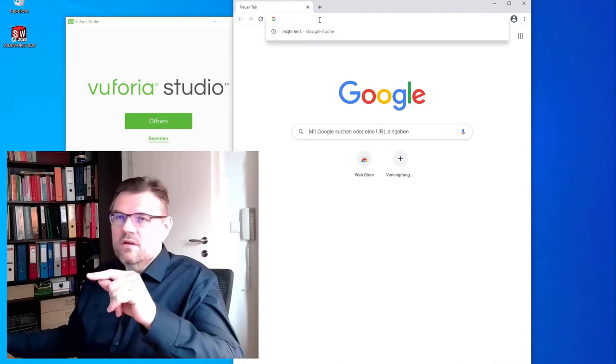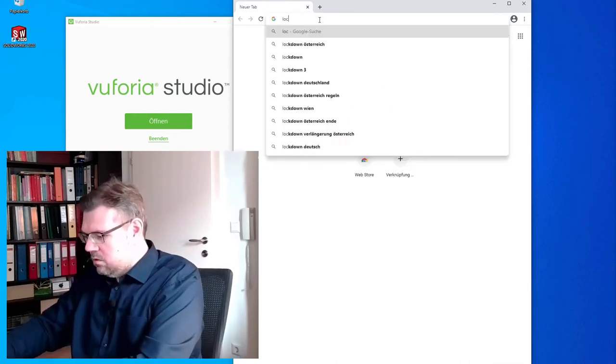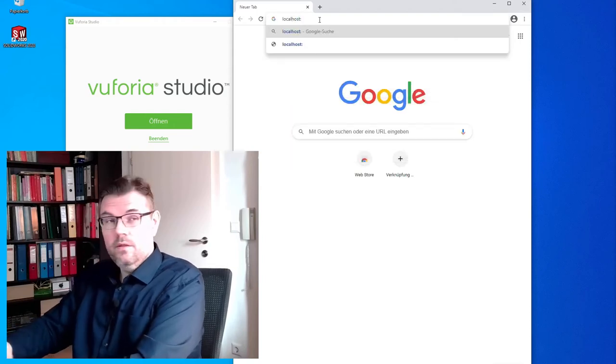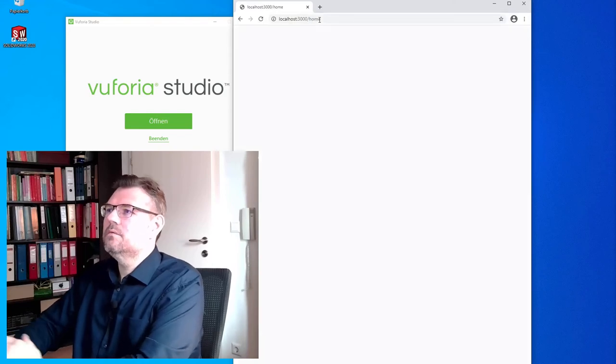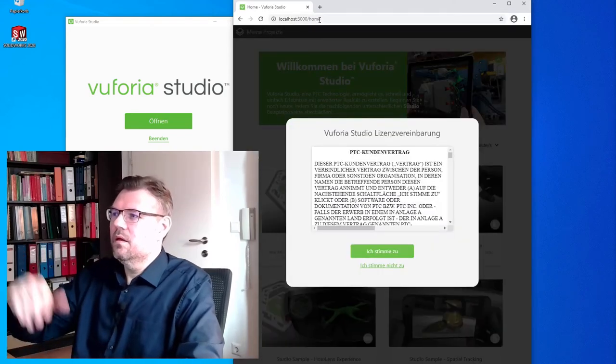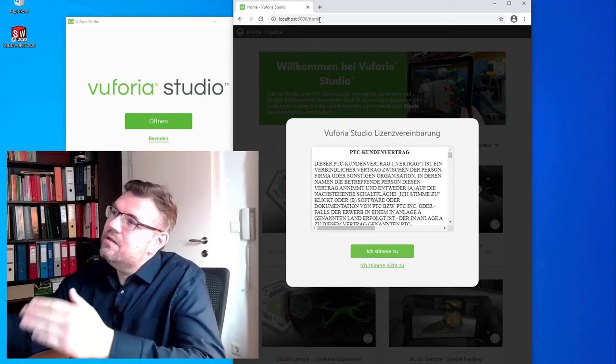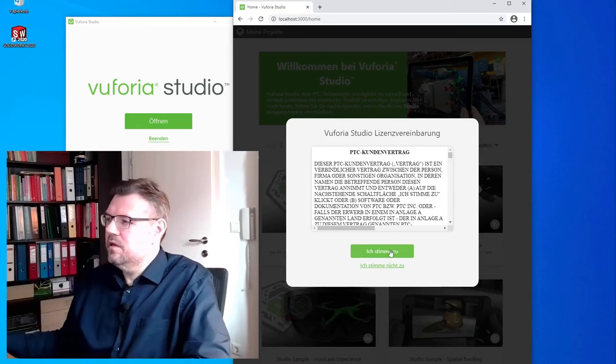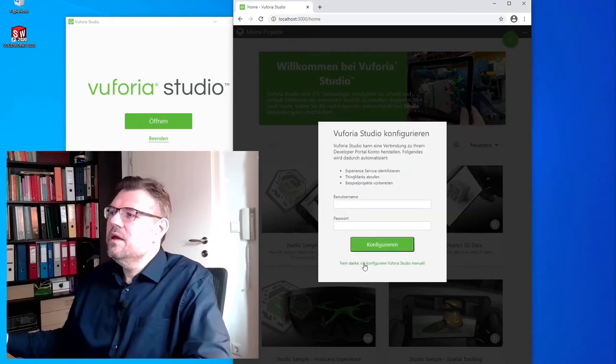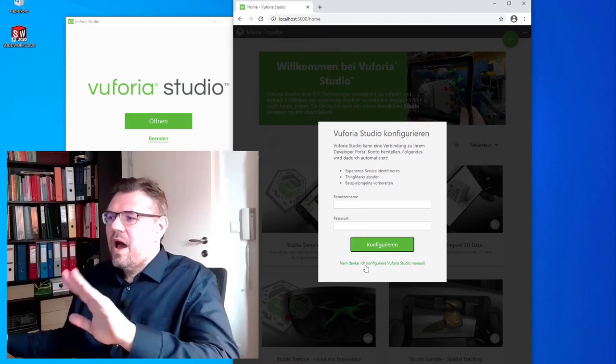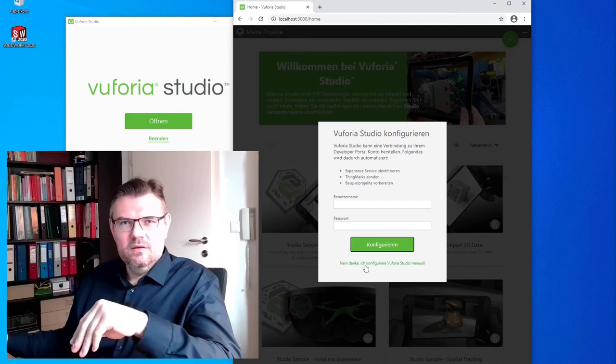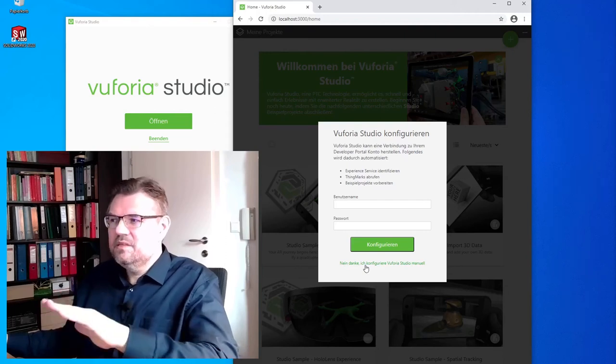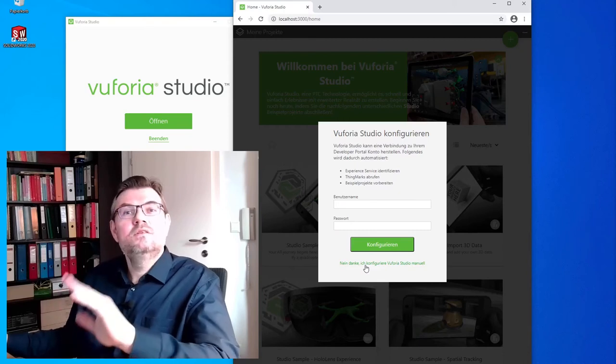Here we have Google Chrome. It asks me a standard. Want to use it as standard? No, I do not want to use it as standard. And here, I am going to enter now this web address, this localhost colon 3000. Here, I got now the interface to my Vuforia Studio. Yes, I accept the license. Here, we have to say, no thank you. I am going to configure Vuforia Studio manually.